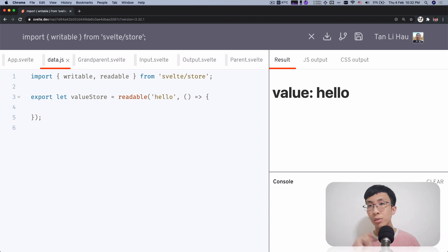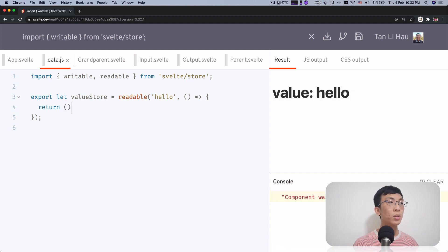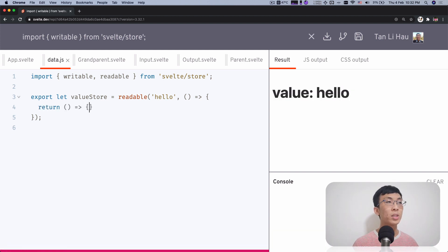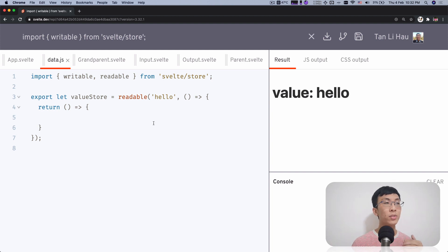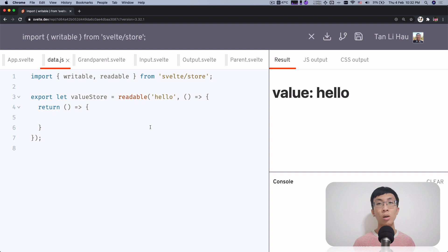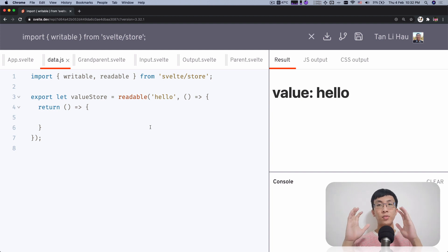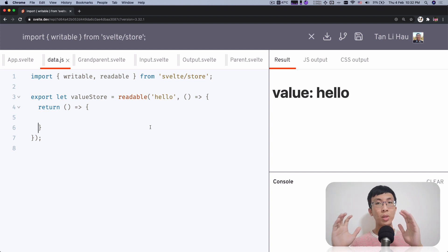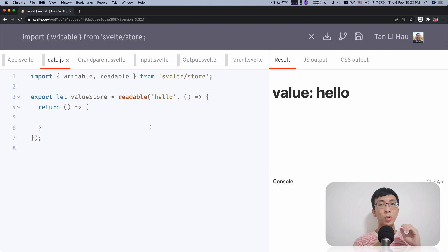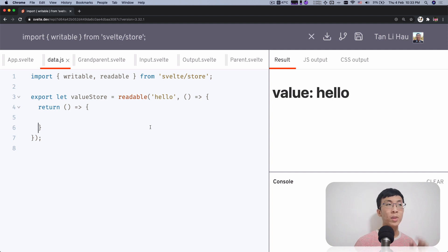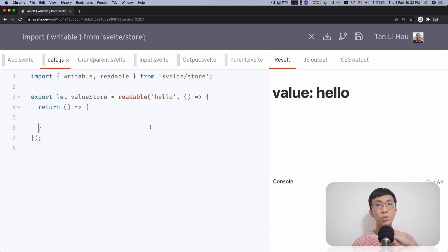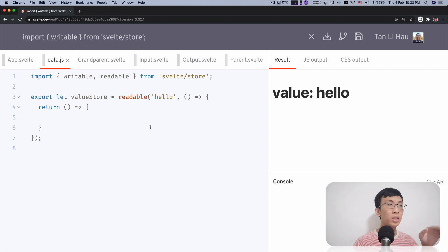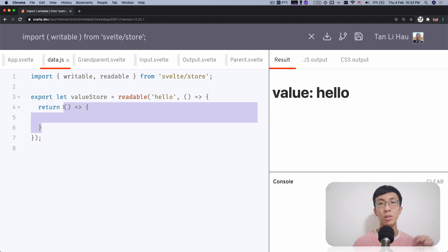And this function, within the function, you can return a function. So imagine this function is like your cleanup function. You want to clean something up. So this function will only be called when from some subscribers, maybe like one, to become zero subscribers, then this function will be called. It's a cleanup. So when it reaches no one is subscribing, then this return function will be called.